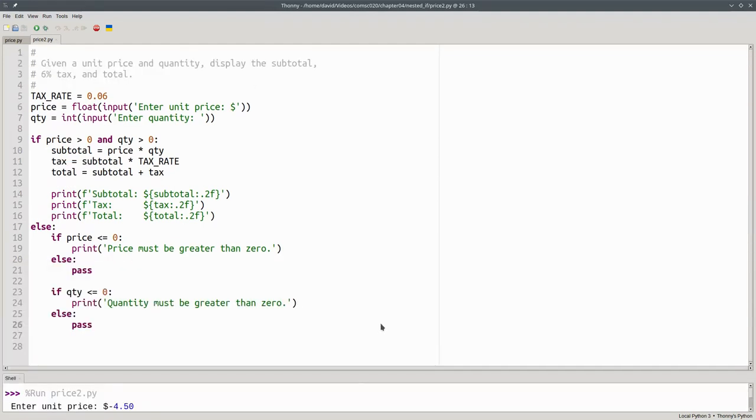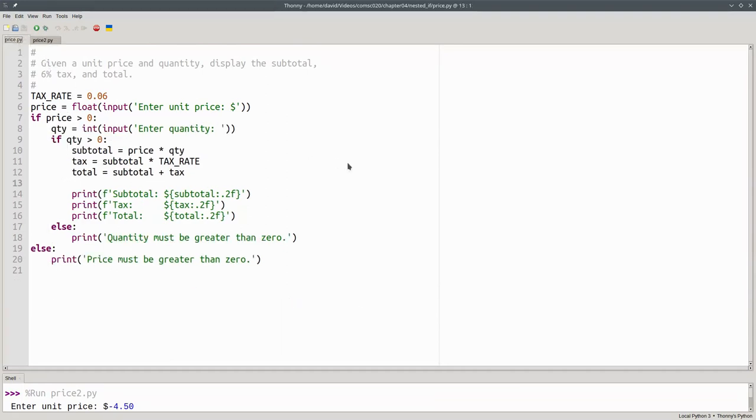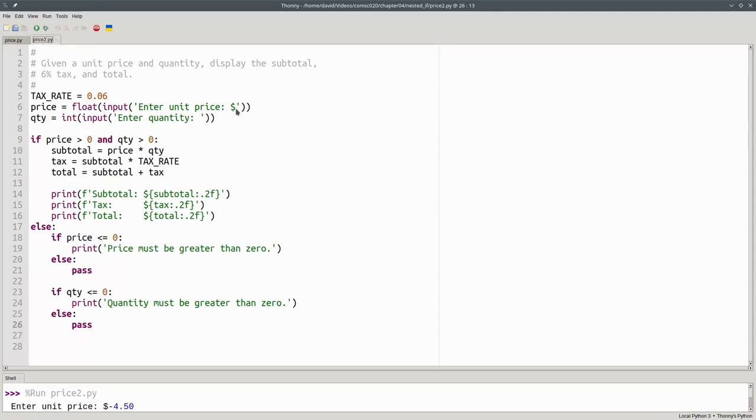Another thing to notice is the difference between this program and the first one. In the first version of the program, I gave an error message as soon as I found an error. In the other program, I wait until I have all the input before I give any of the error messages. Which approach is better, that's a design decision.